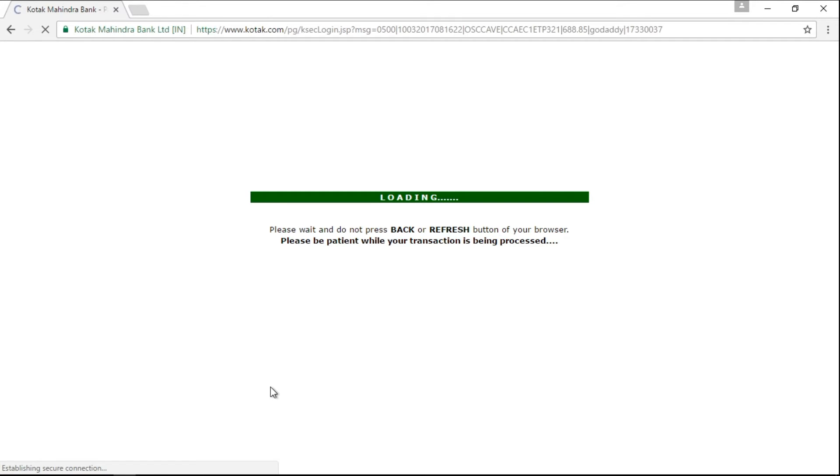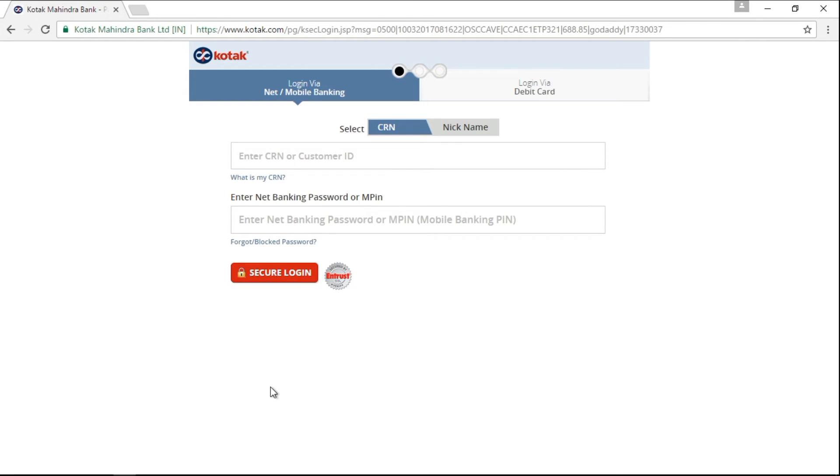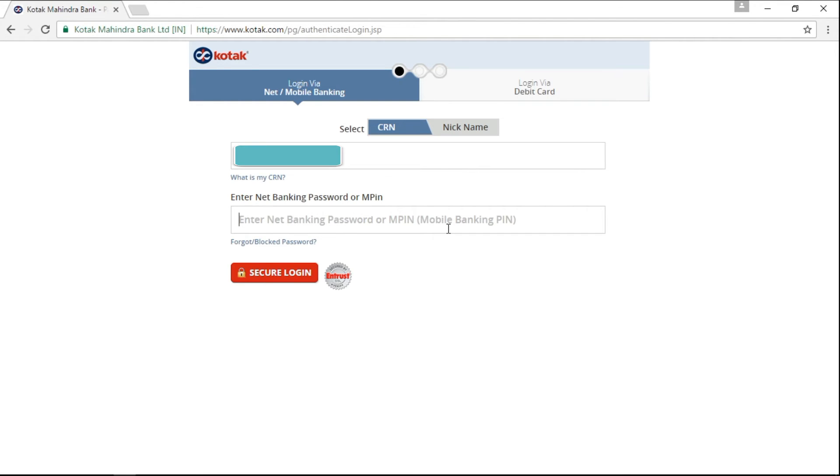Now it will redirect you to the bank website page. If you have enabled internet banking with your bank account, then you would be able to make payments via internet banking. Let me write my details here.